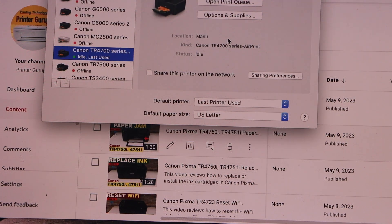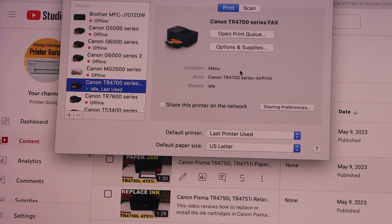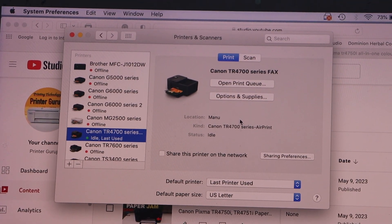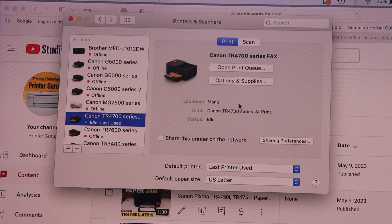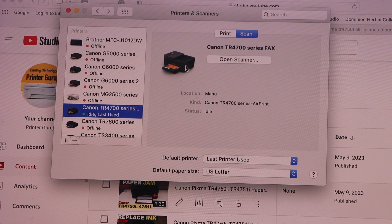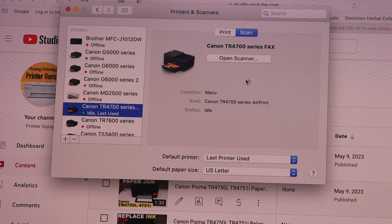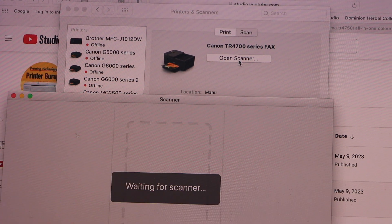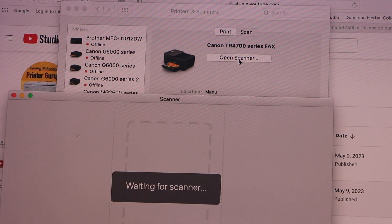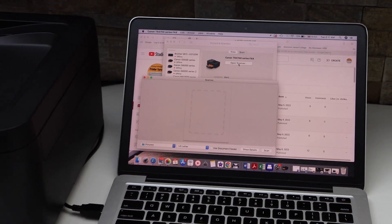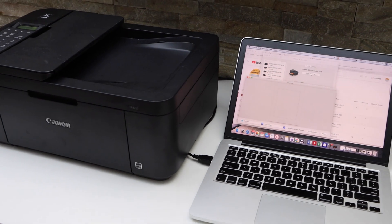Instantly it will add up the printer and now we are ready to use this printer. For example, you can see it has the print option, scan option. For scanning you can simply click on the open scanner, place a page on the scanner bed or the ADF tray of the printer and click on the scan icon.